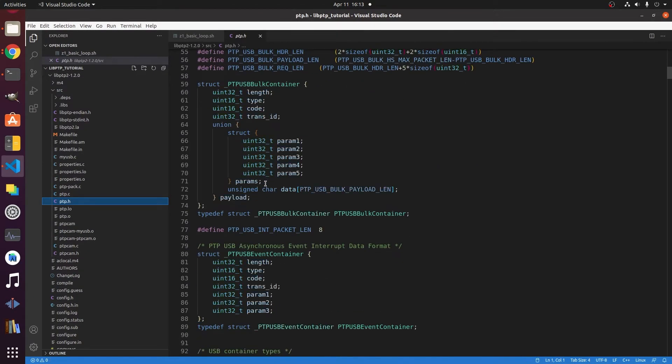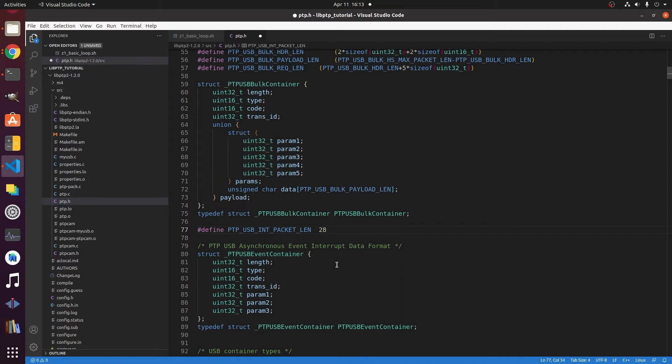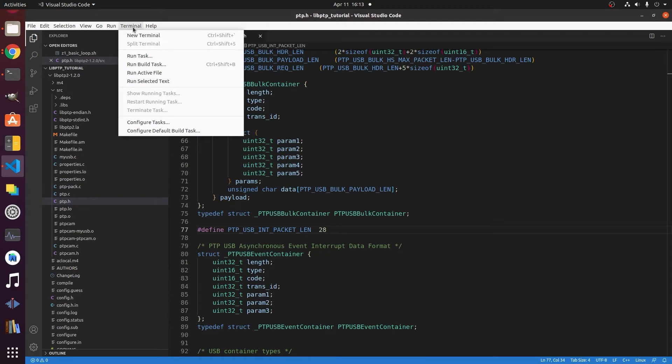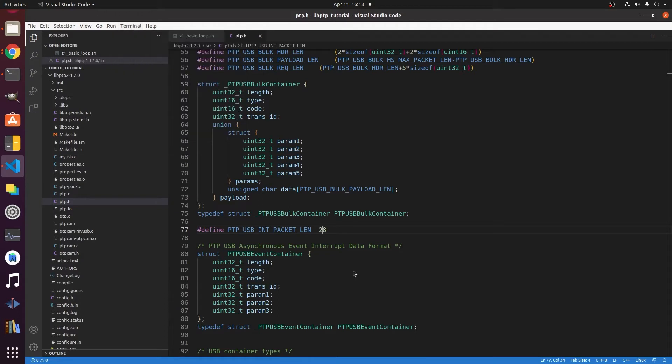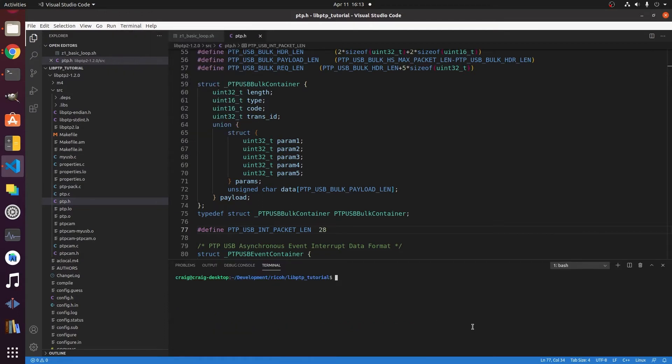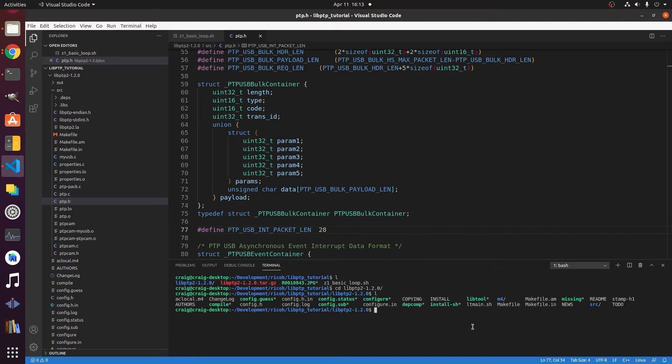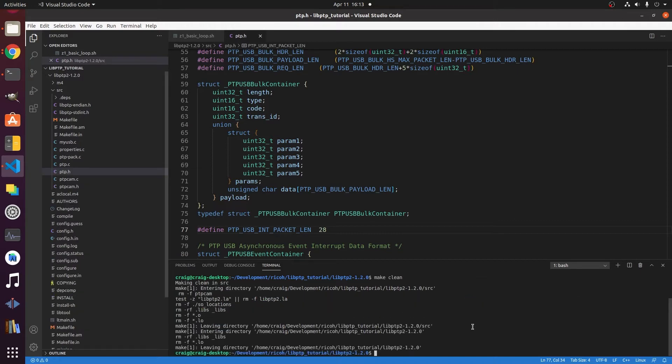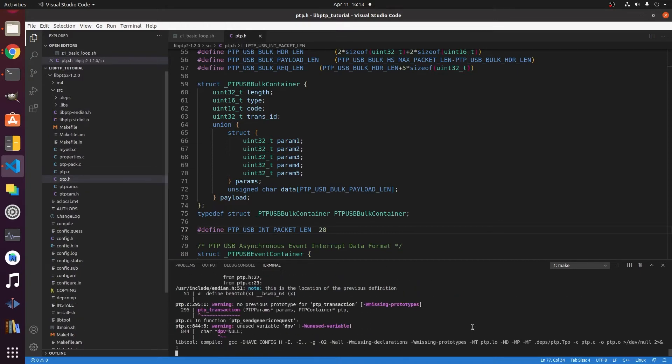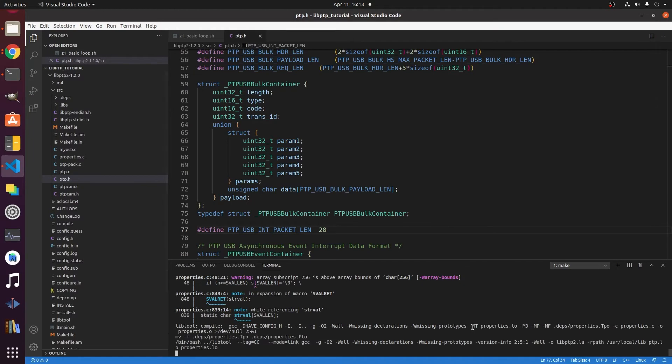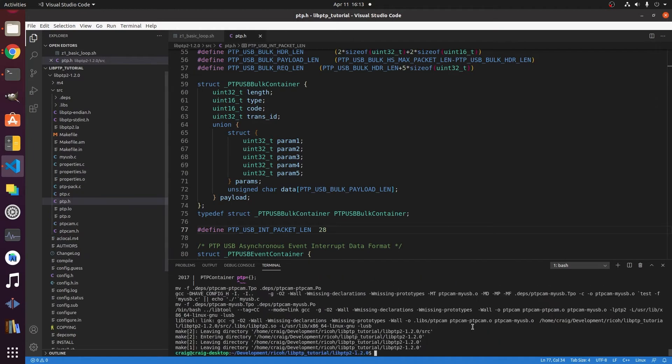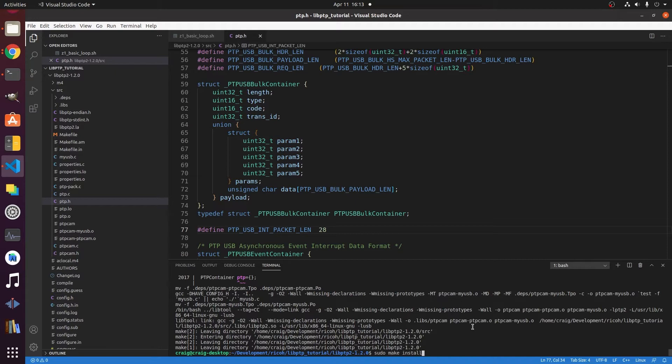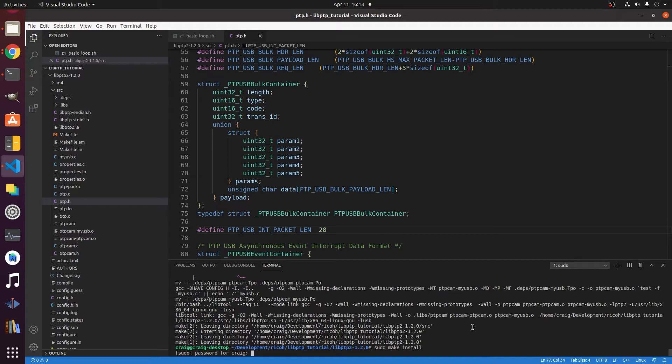There was that error before when we were receiving the response. Let's fix it right now. Go to ptp.h and change the packet length from 8 to 28. Then let's do a make clean and rebuild ptpcam and libptp. So clean it, then remake it, and let's install it again. So now we've got the modified version of ptpcam and libptp. We'll install it.